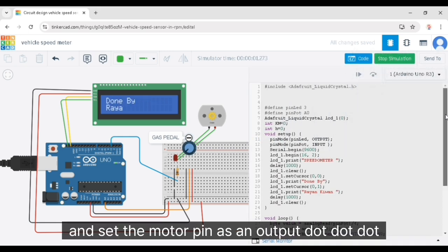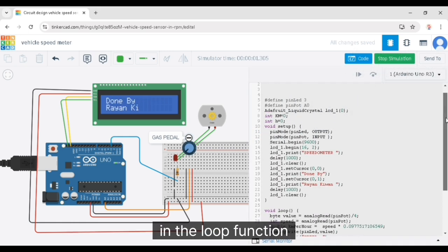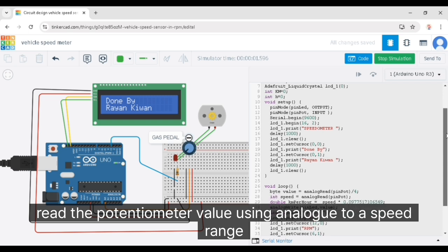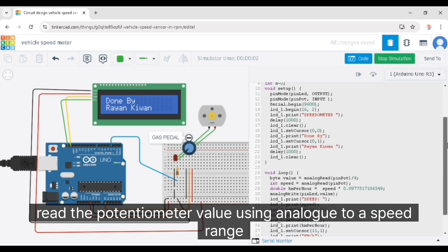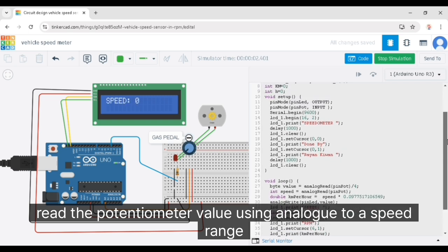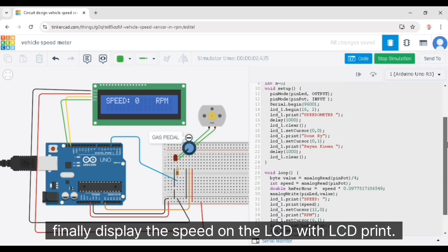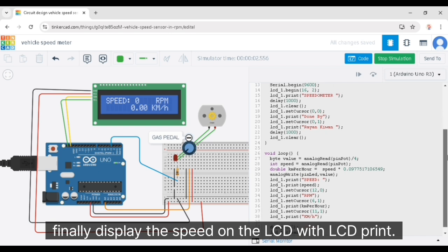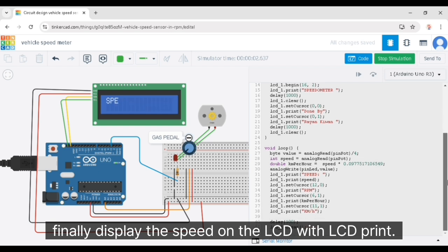In the loop function, read the potentiometer value using analogRead(0). Map this value to a speed range. Finally, display the speed on the LCD with lcd.print.